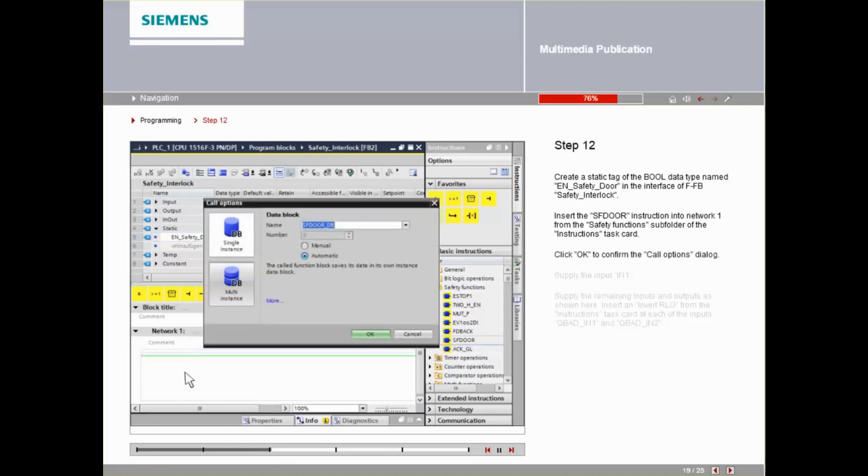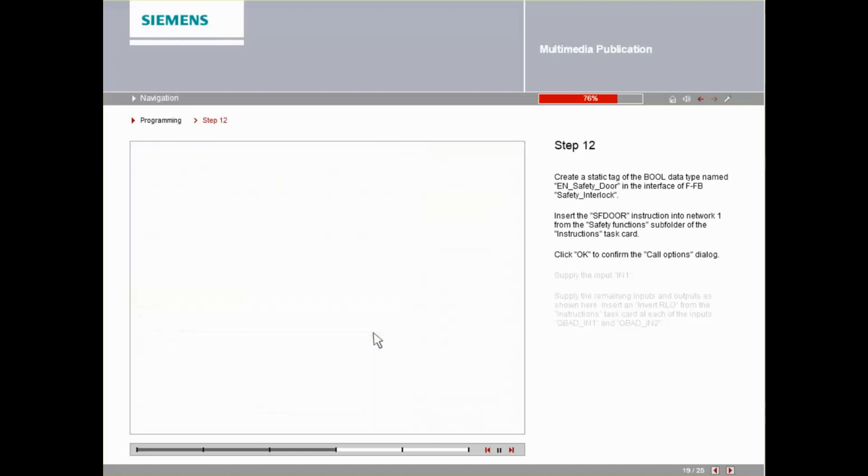Click OK to confirm the call options dialog. Provide the output in one.